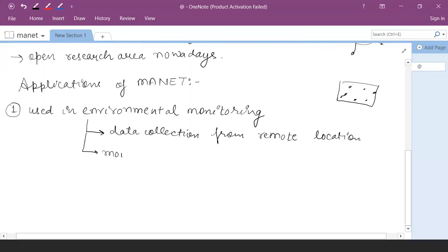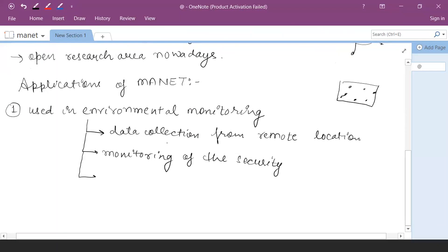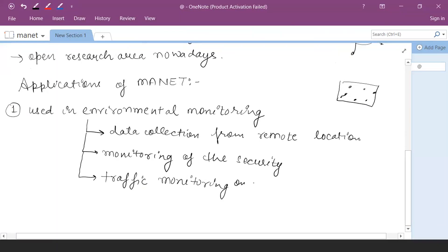The managed environment can also be used for monitoring security — like in a small place, if you monitor the presence of any unknown node or any unknown activity, you can deploy the managed environment. Also, in traffic monitoring, MANET can be utilized. For traffic monitoring on roads, the managed nodes will become the backbone of a network called VANET.